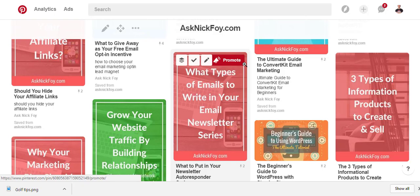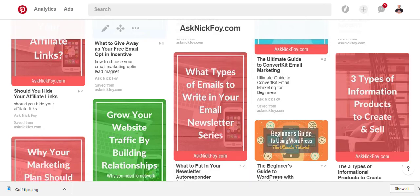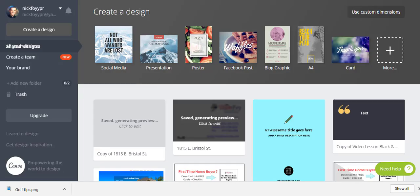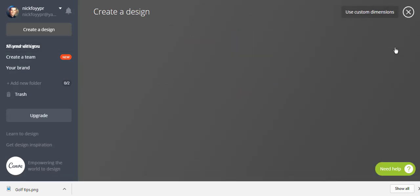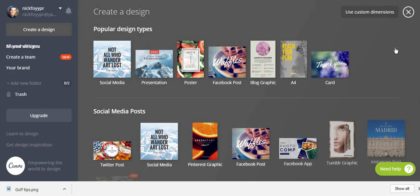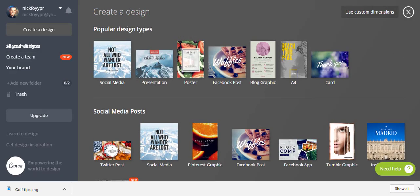I use Canva, so you're going to need to create a free Canva account. Just go to canva.com and sign up with your Facebook profile, your Google account, or use an email. Once you log in, they're going to show you a bunch of different templates — click the 'More' button and it'll open up all the different template options.